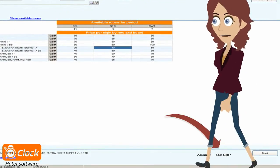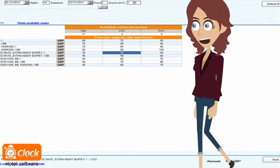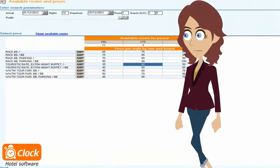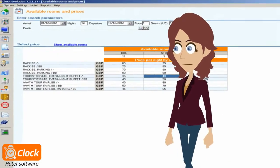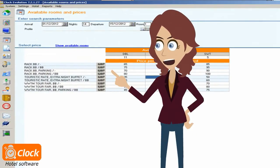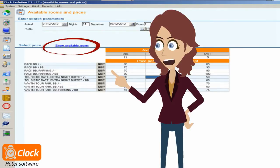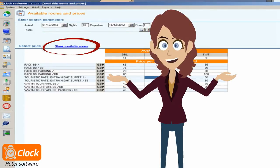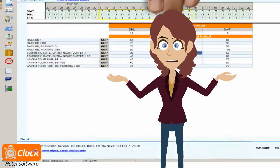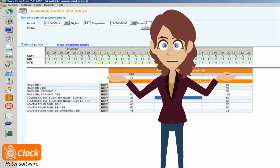If we don't have available rooms for the selected period, we can instantly call the availability table, find and suggest alternative period to the customer. This way we try to turn every possible request to a booking.